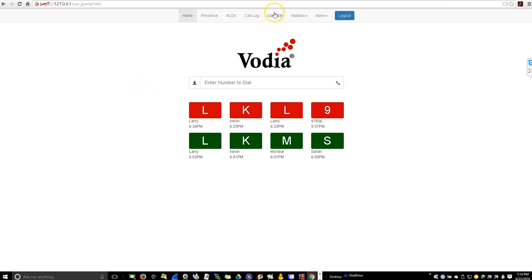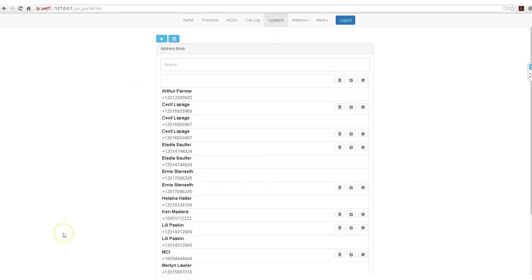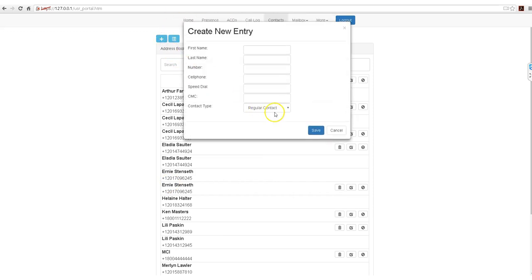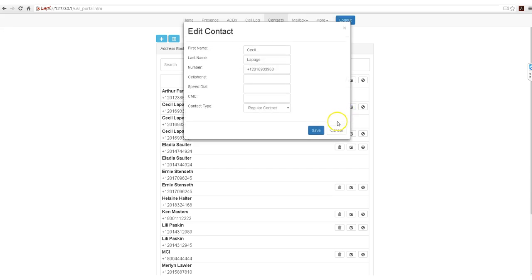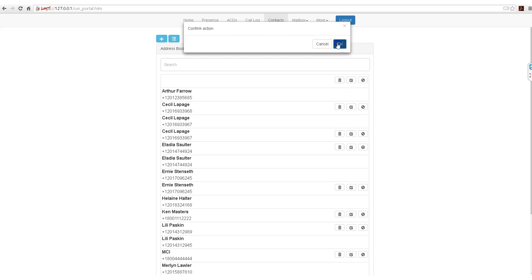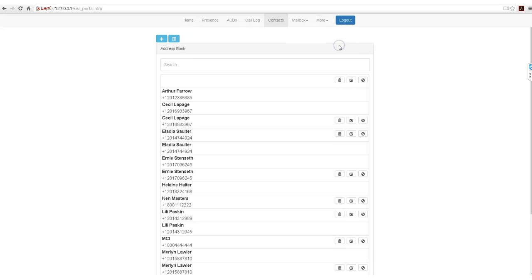Let's check the contacts. On the contacts page, you can add a new entry, you can edit an entry, you can blacklist an entry, or simply remove it. Great.